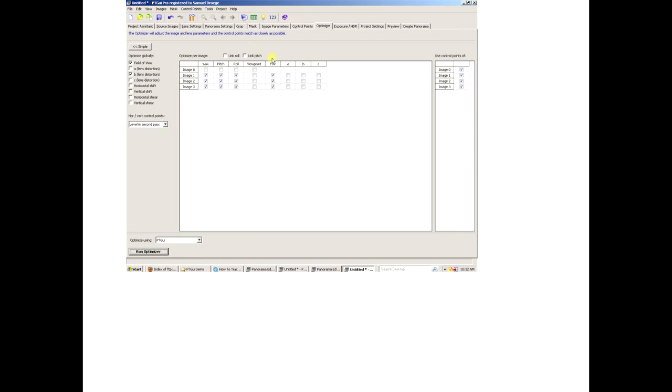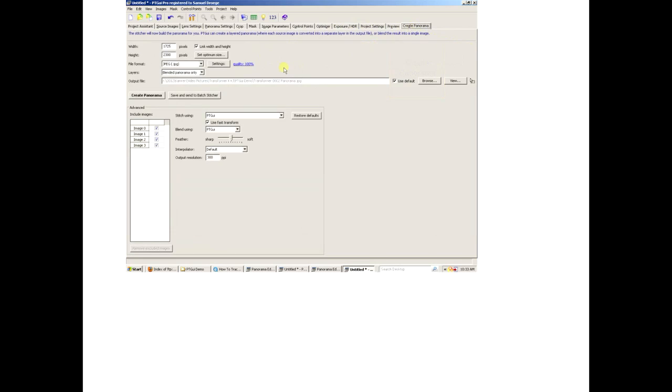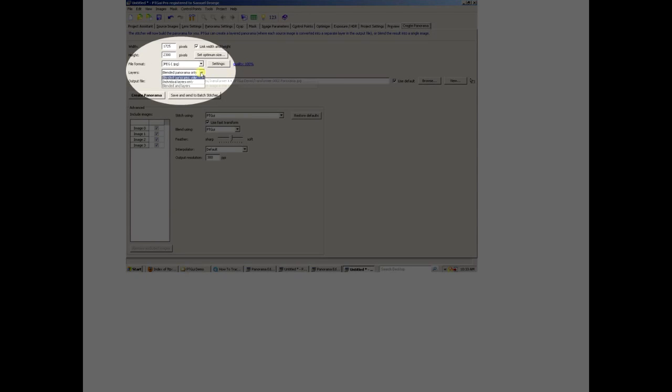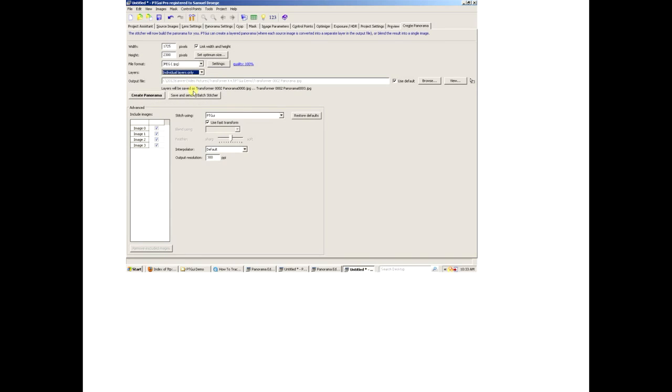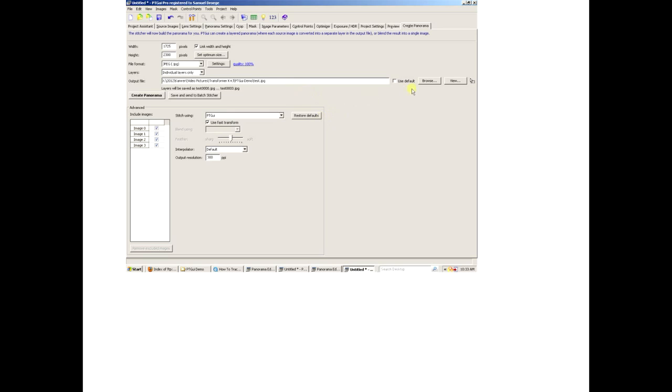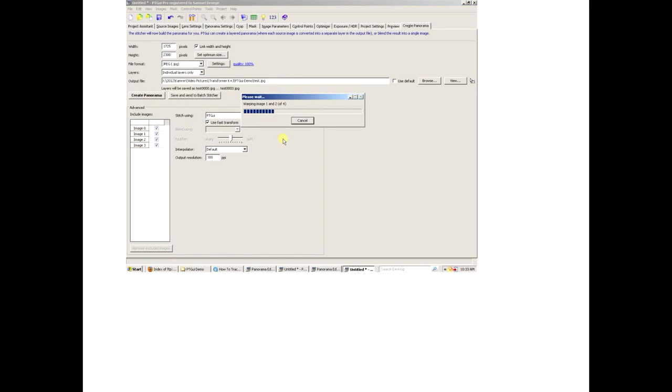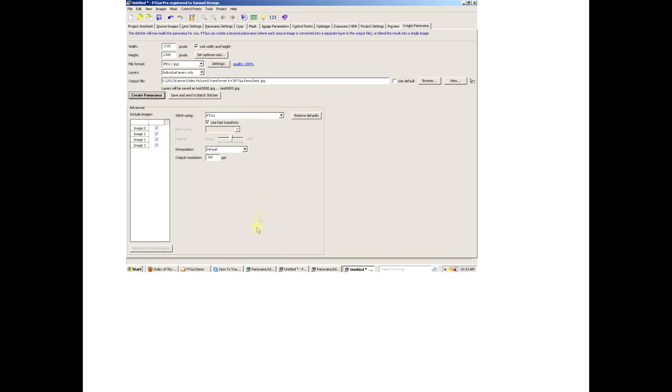We've gone back to create panorama. We're doing individual layers only, and we're now going to change the name of the output files. We're creating the panorama. It's creating four new pictures from the corrected or rectified shots that are now all synchronized together, so the size and shape are exactly the same.